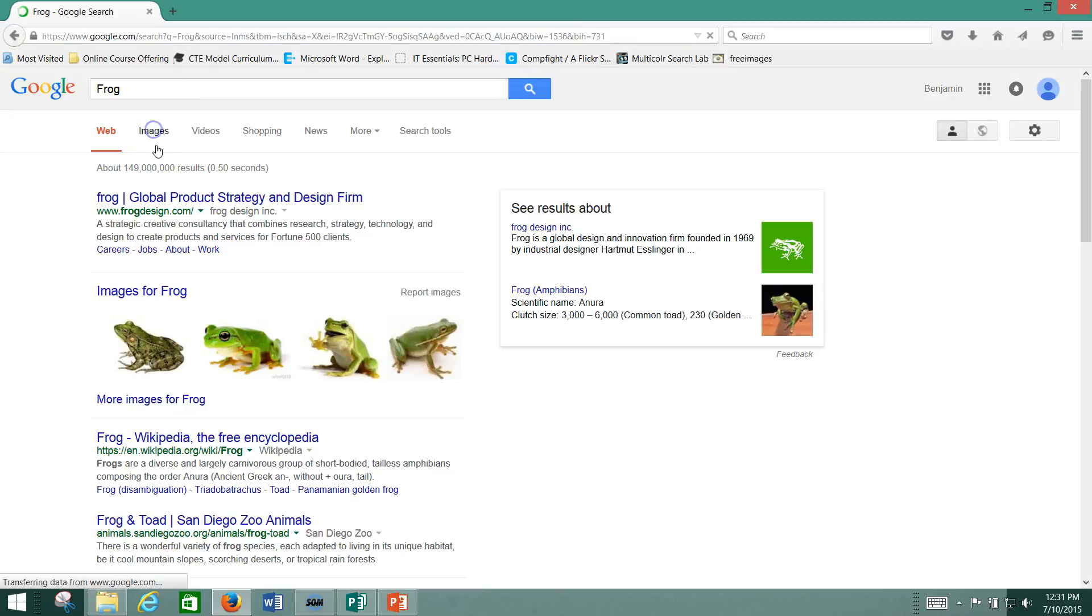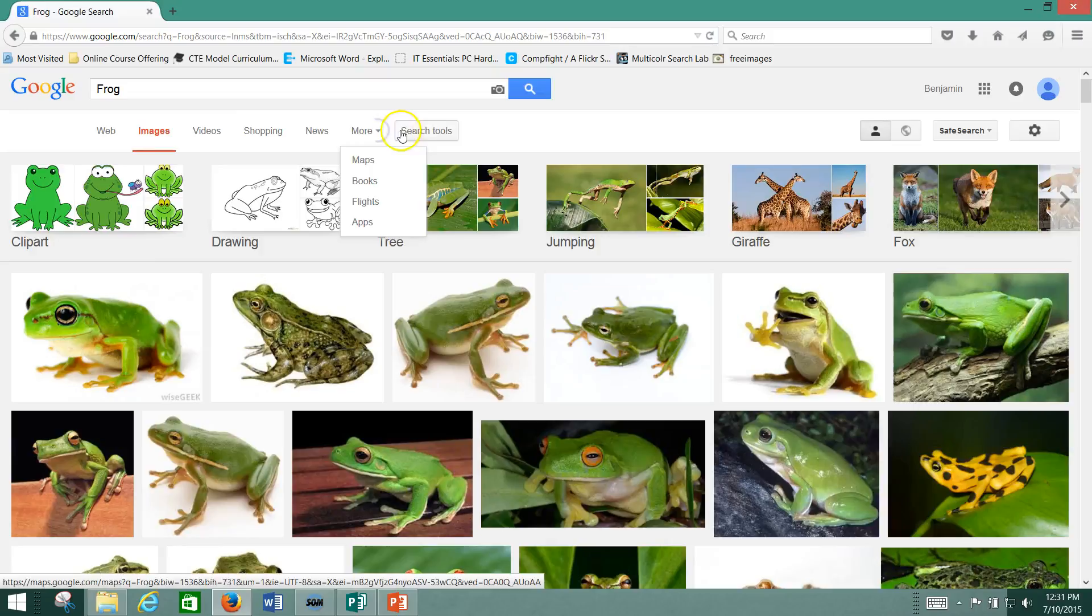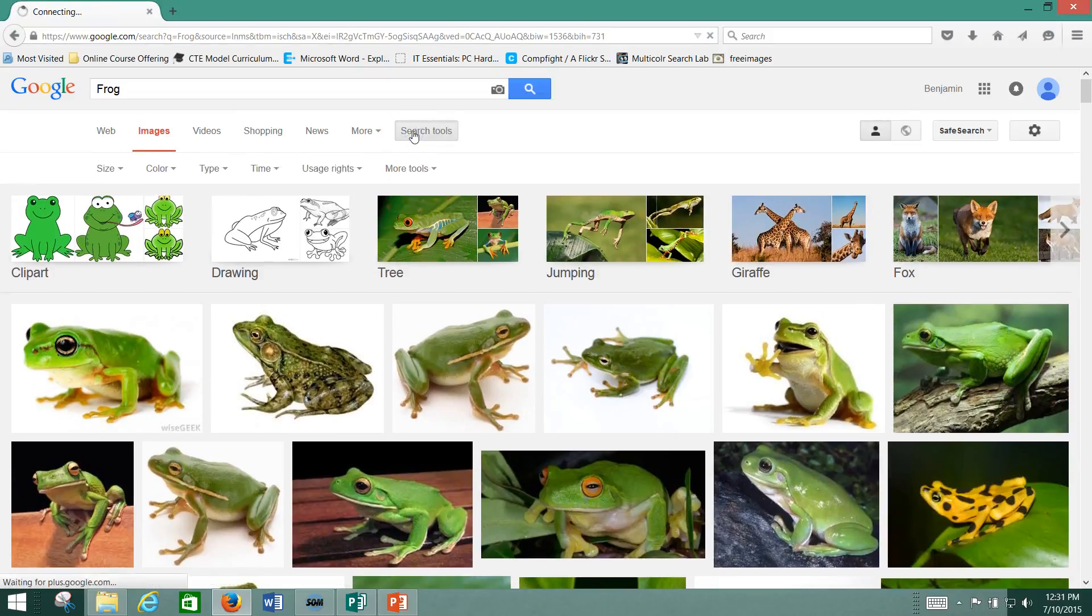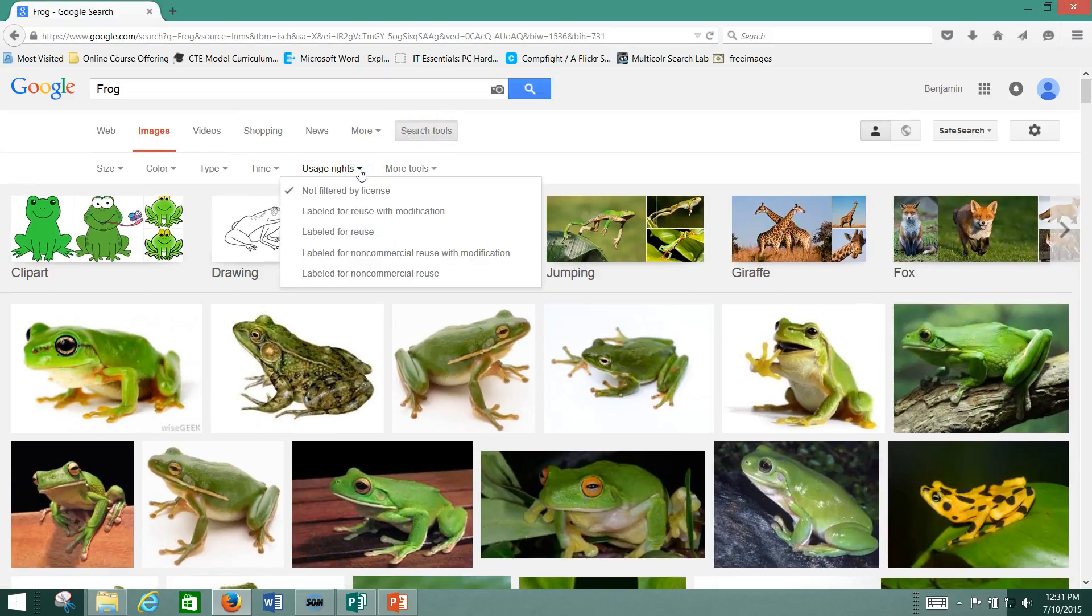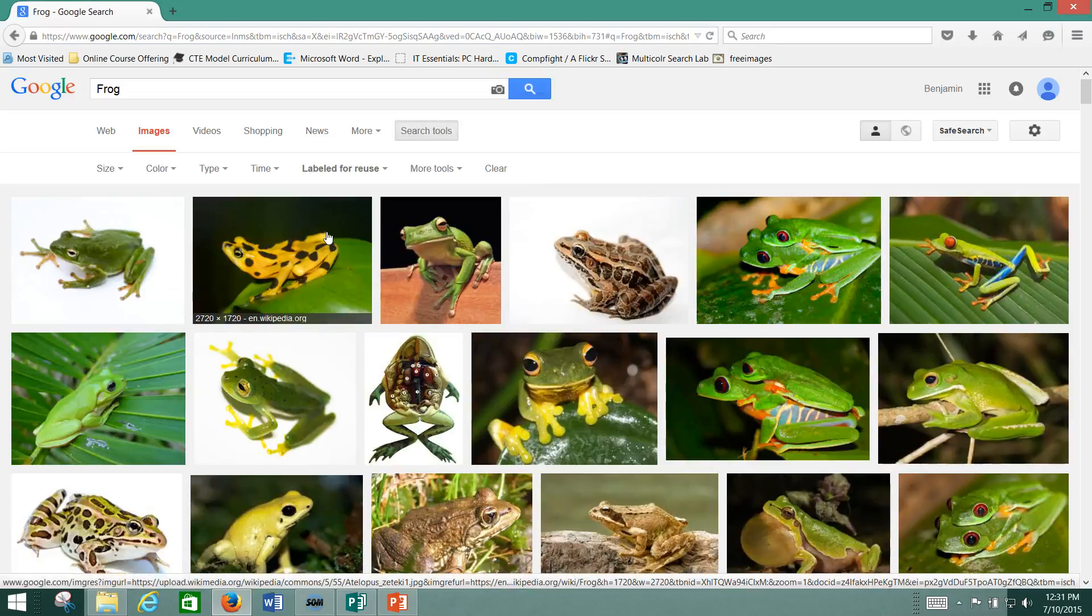We click here, we go to Images. Now what we need to do is modify. Go to Search Tools and go to Usage Rights right here. And we want Labeled for Reuse. And see how that changed our search results immediately?